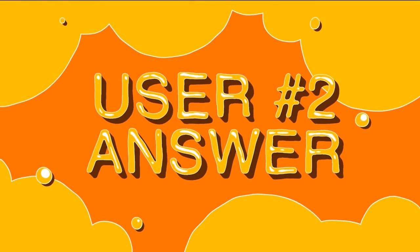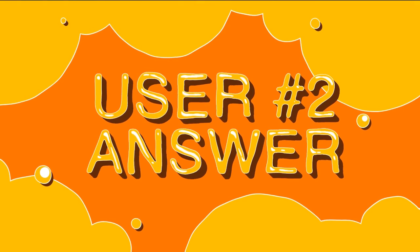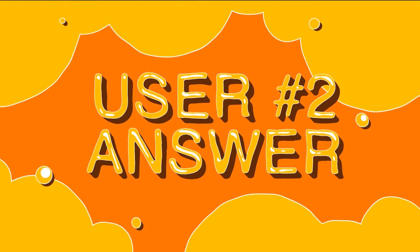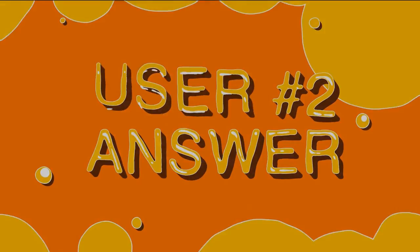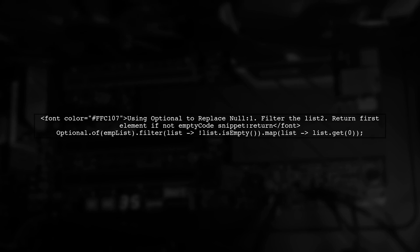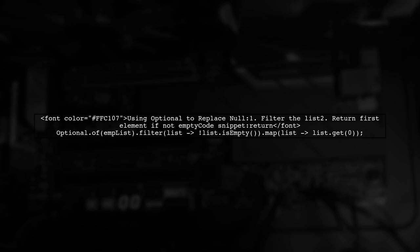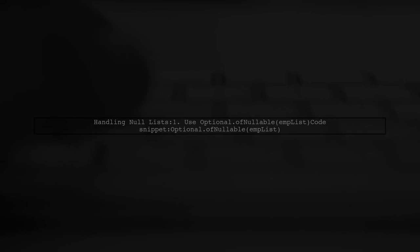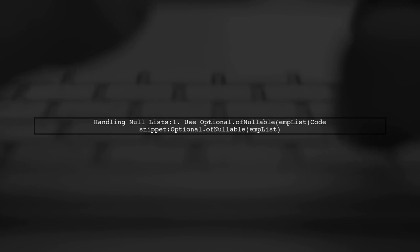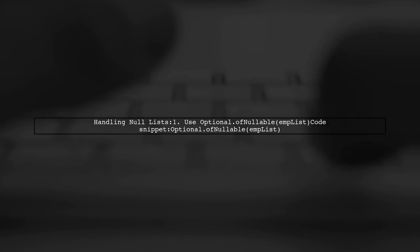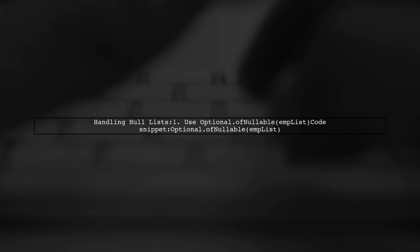Let's now look at another user-suggested answer. To avoid returning null in Java 8, you can use Optional. This approach filters the list and returns the first element if it's not empty. If your list can be null, use Optional.ofNullable to handle that case safely.